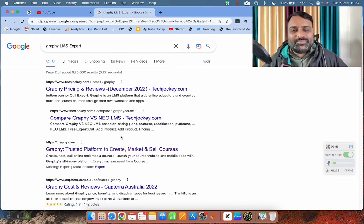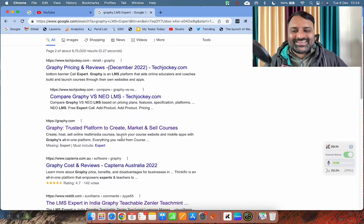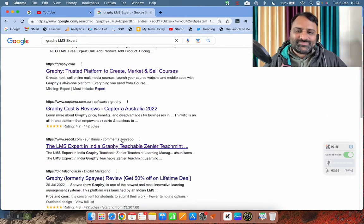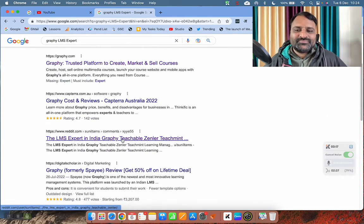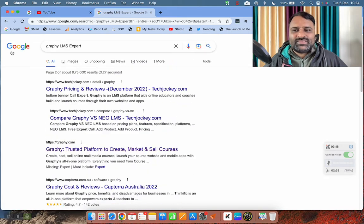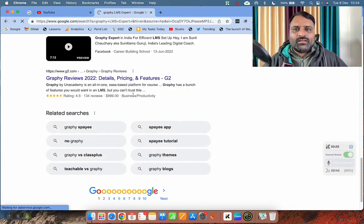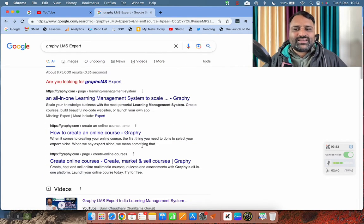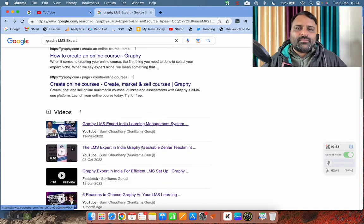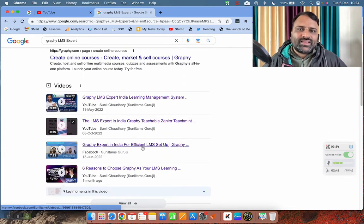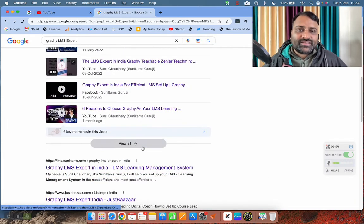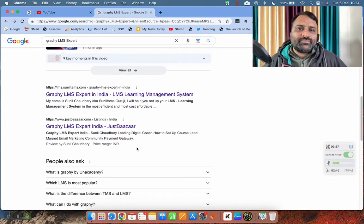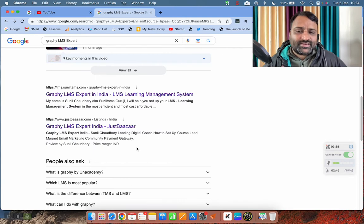You can find other people if you are really interested, or you can contact me. So that's the Google's opinion. Google thinks that I am the best Graphy LMS expert in India, and that is why Google is showing me again and again.